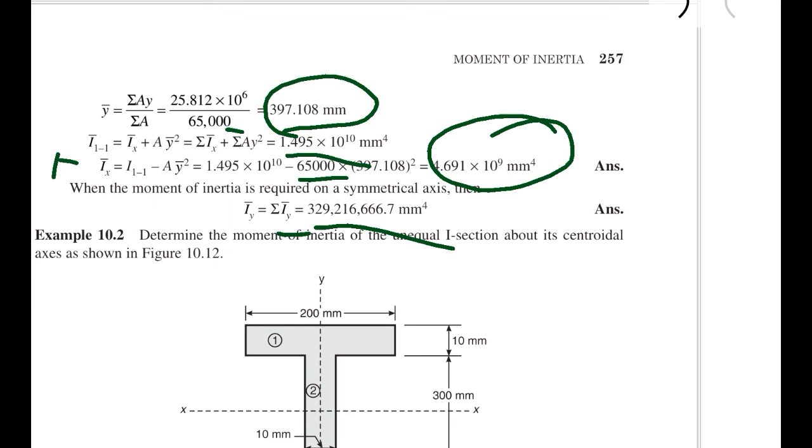This is the method to solve the moment of inertia problem in engineering mechanics. We will see more problems in the next video. Thank you.